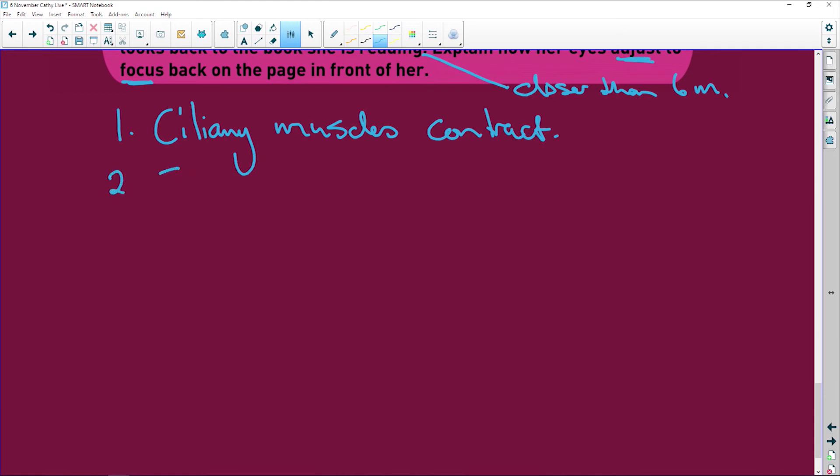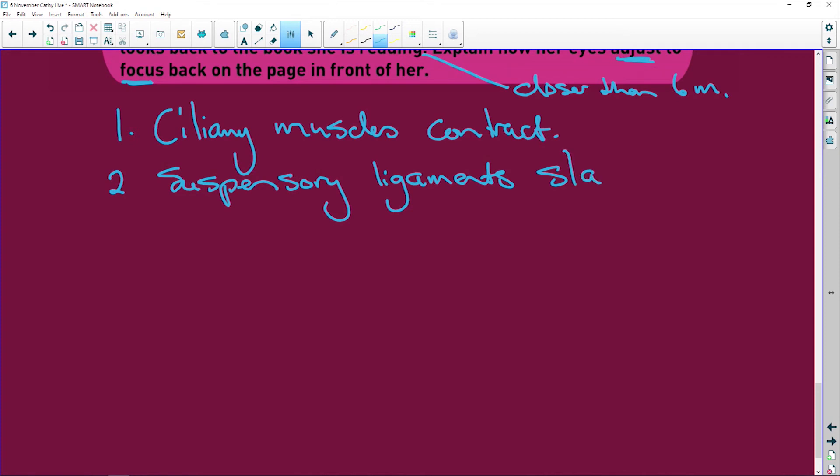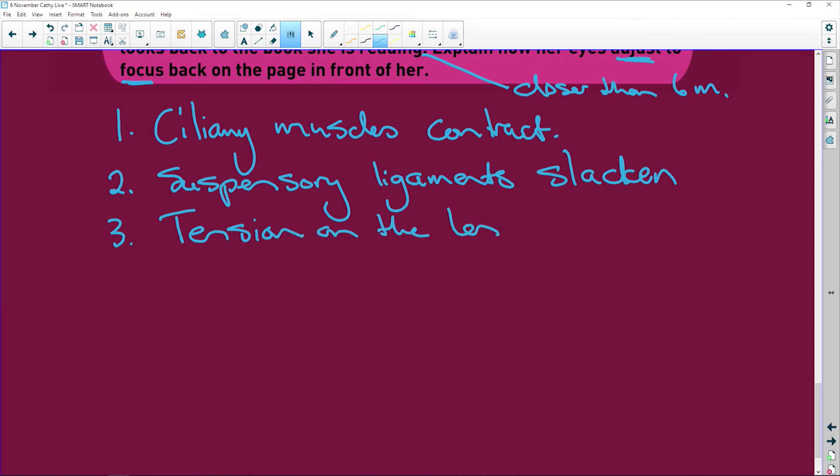Then, the suspensory ligaments slacken. So they get all nice and slack. And when they get slack, what's going to happen to the lens? The tension on the lens decreases. So it's not being pulled long. It's going to decrease.